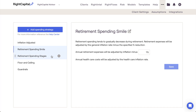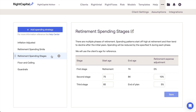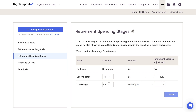Retirement Spending Stages is a popular strategy that will split a client's retirement years into three distinct phases. An expense adjustment, or specific percentage reduction, will occur at the beginning of the second and third stages. The first stage will always begin in the year of retirement, and the last stage will always continue until the end of the client plan. You have full control over the rest of the age bands for each stage.